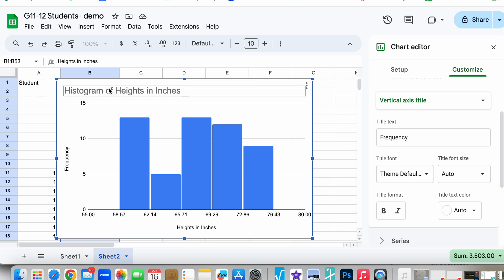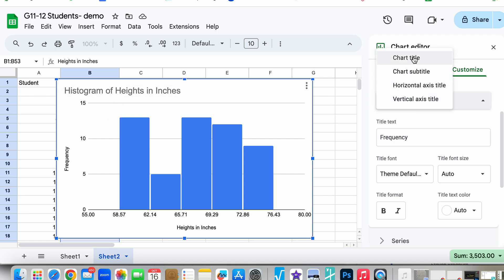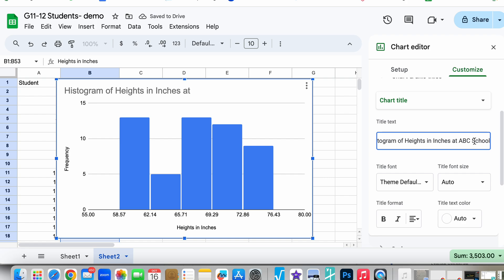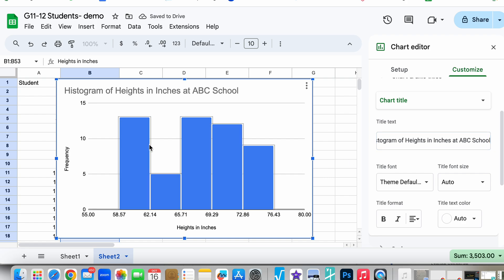Then we can title this maybe something a little bit better, like Histogram of Heights in Inches at ABC School, whatever the name of the school is. Now you have a pretty good histogram for these heights and we're good to go.